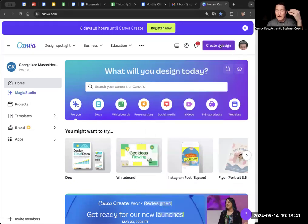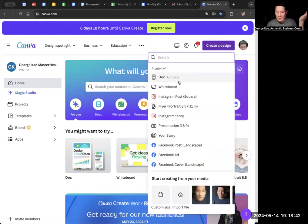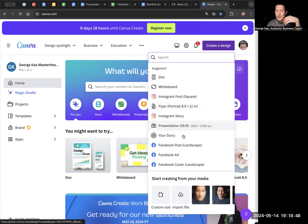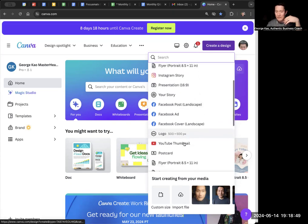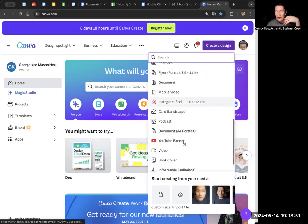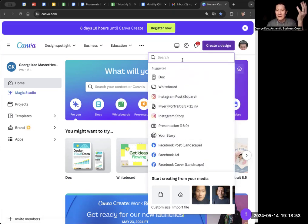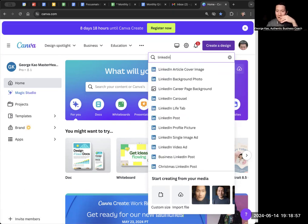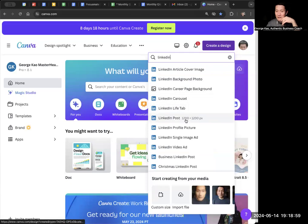You first click on create a design, and unfortunately, this is not very obvious what to do, but it's like they want you to choose a template based on whatever you're creating. So let's say you're creating a LinkedIn image. I'm going to type in LinkedIn, and I'm just going to say LinkedIn post, click on it.